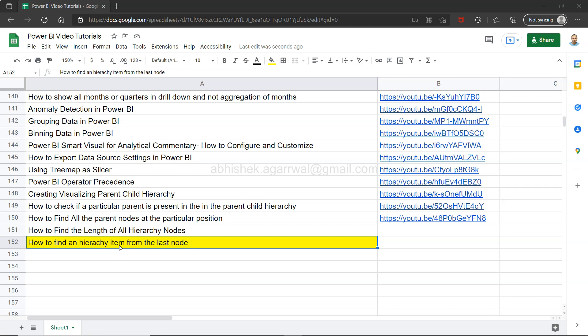So if you have a need where your hierarchy is five items long or six items long, then from the sixth item you want to look at the third, and every third item which is being present from the back in every row. In those scenarios you may use this tutorial or you will find this tutorial useful.